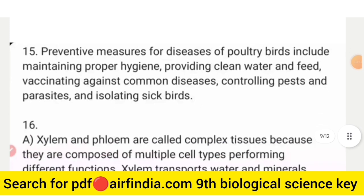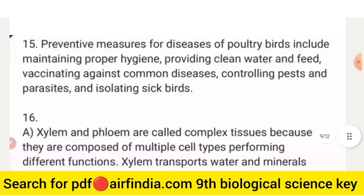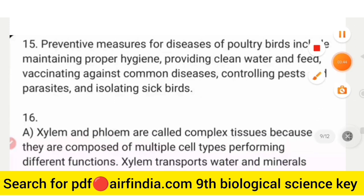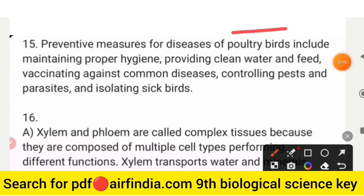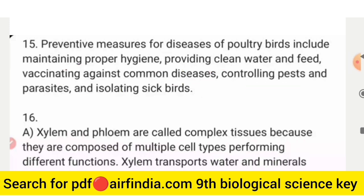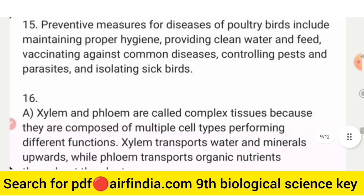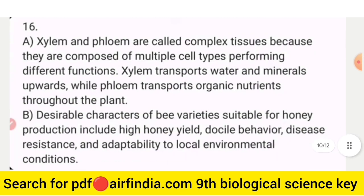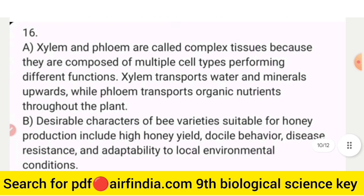Question number 15: preventive measures for disease of poultry birds include maintaining proper hygiene, providing clean water and feed, vaccinating against common diseases, controlling pests and parasites, and isolating sick birds.